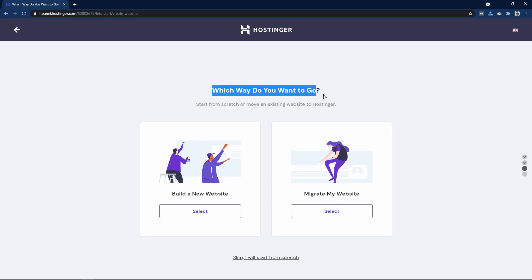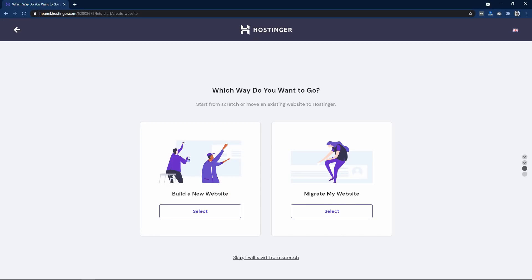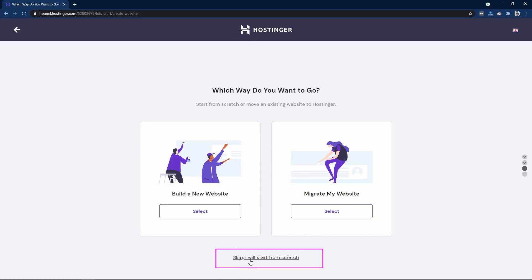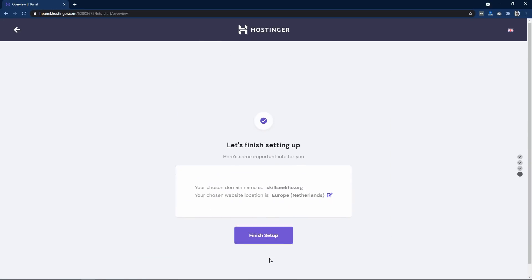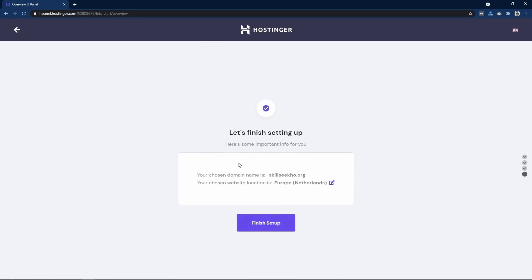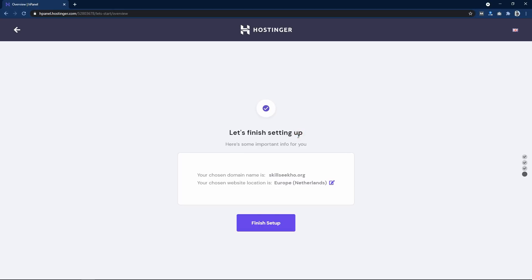On the next page you have two options: Build a New Website and Migrate My Website. You don't need to go for any of these. At the bottom you can see Skip — I will start from scratch. Just click that link and then click Finish Setup.